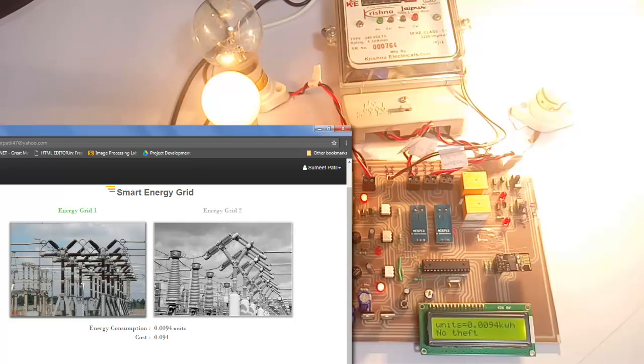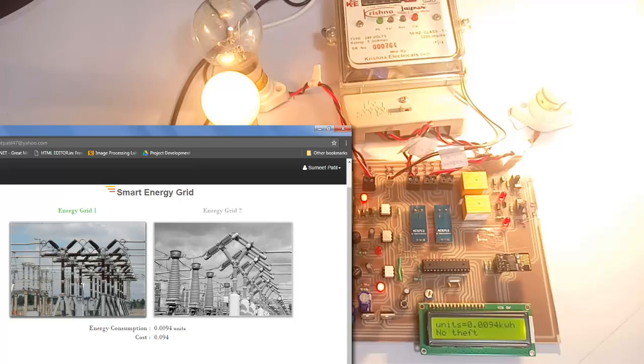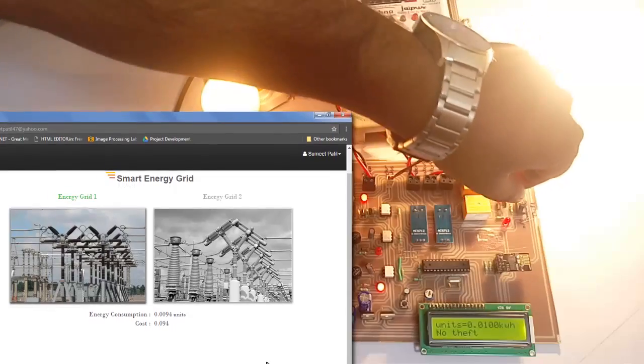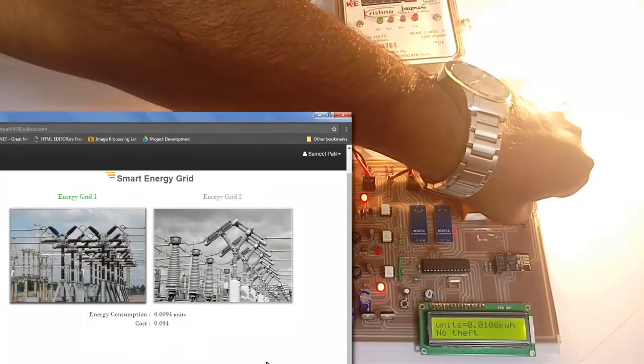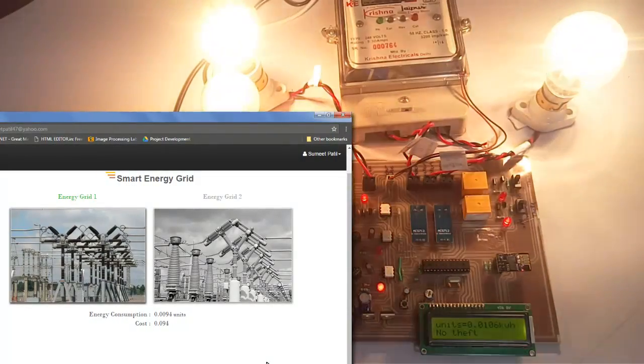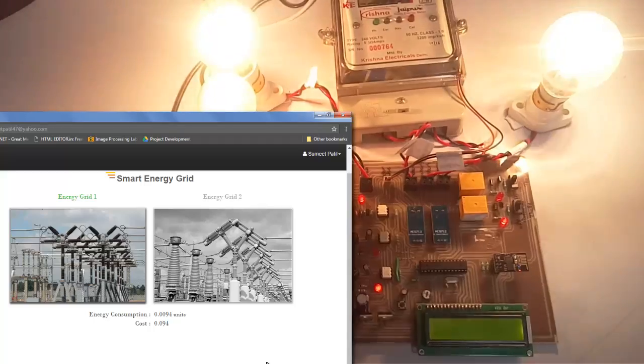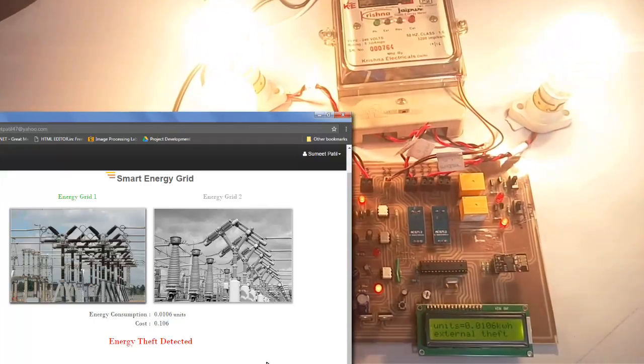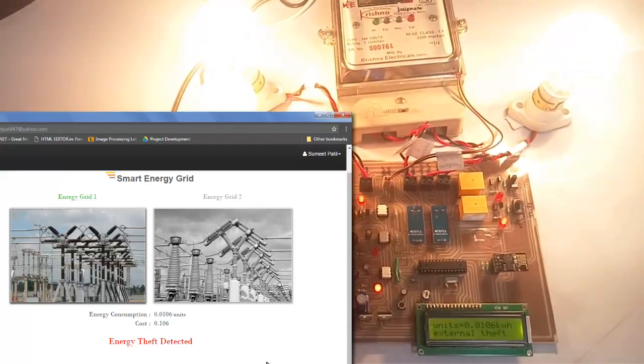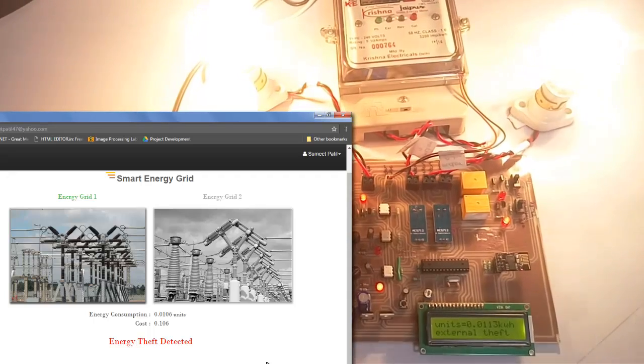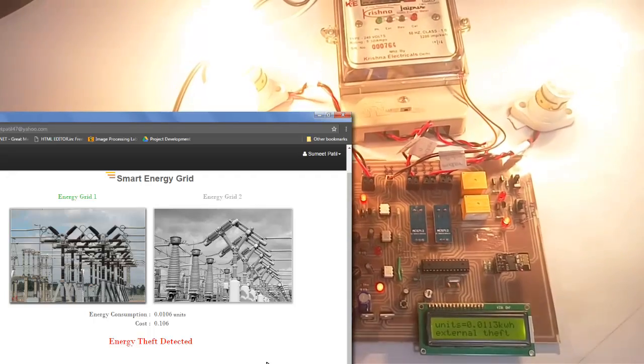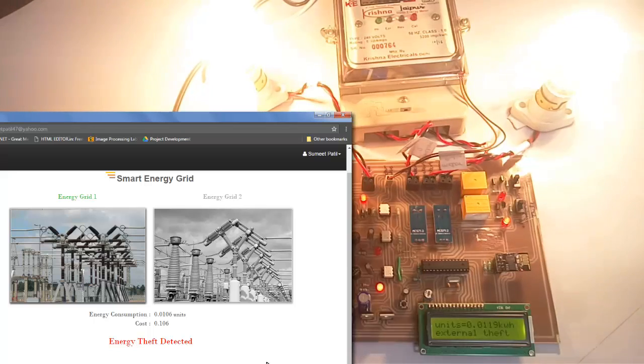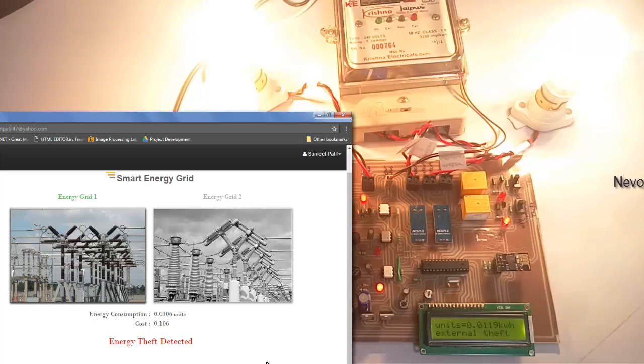Now let us check the theft feature. Whenever a theft is occurring, it will notify the authorities on the website. So let us simulate the theft feature. As soon as the theft was occurring, it notified the authorities that energy theft has occurred. This was external theft, which means that someone has been tapping energy from the lines coming to your residential lines.